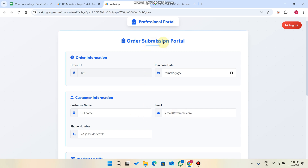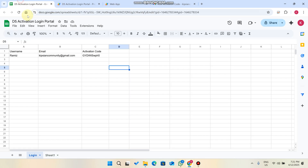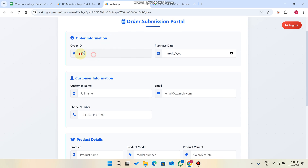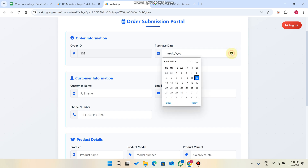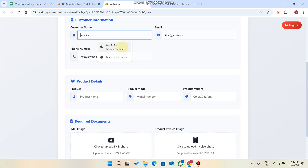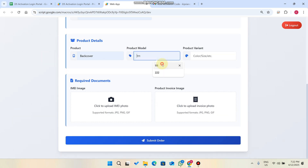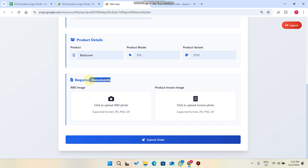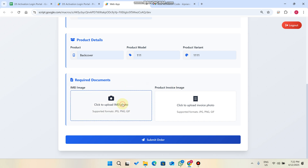As you can see, we have successfully logged into the Order Submission Portal. In our Google Sheet, Sheet 1, the last order ID is 107, so automatically the next order ID is 108 and it's read-only. We select the purchase date of the item, enter the customer information, and fill in the product details, including product variant and everything we want to add.